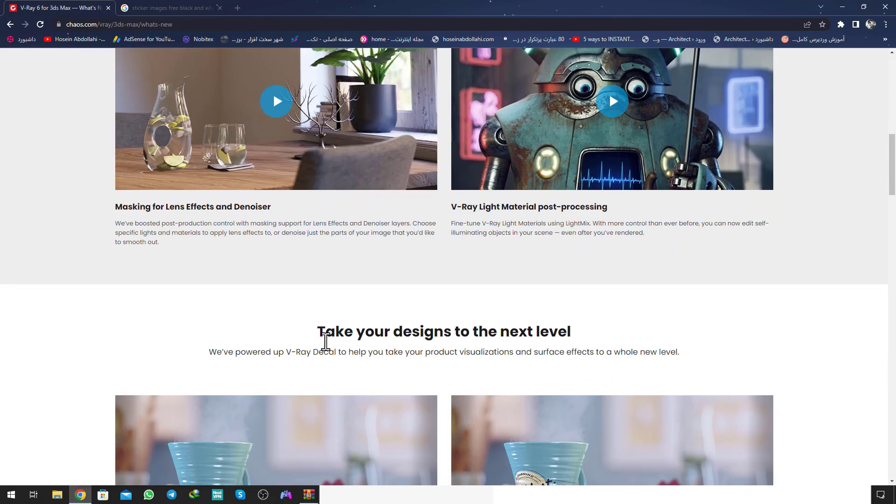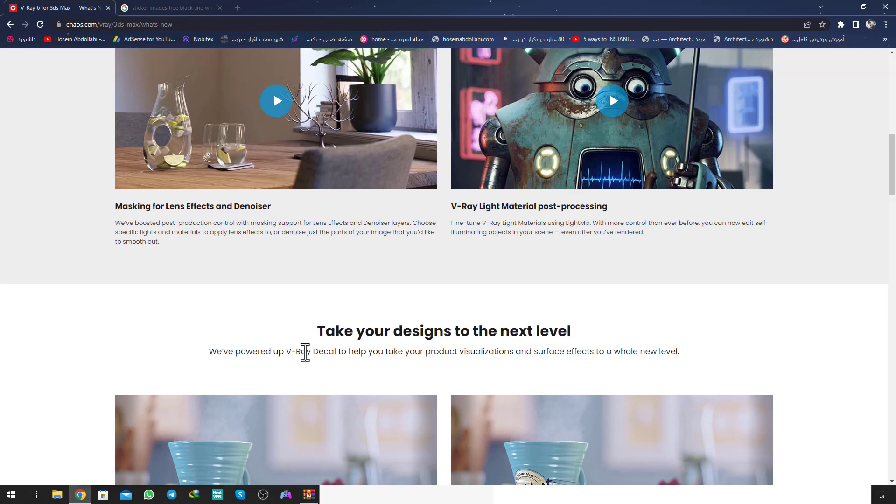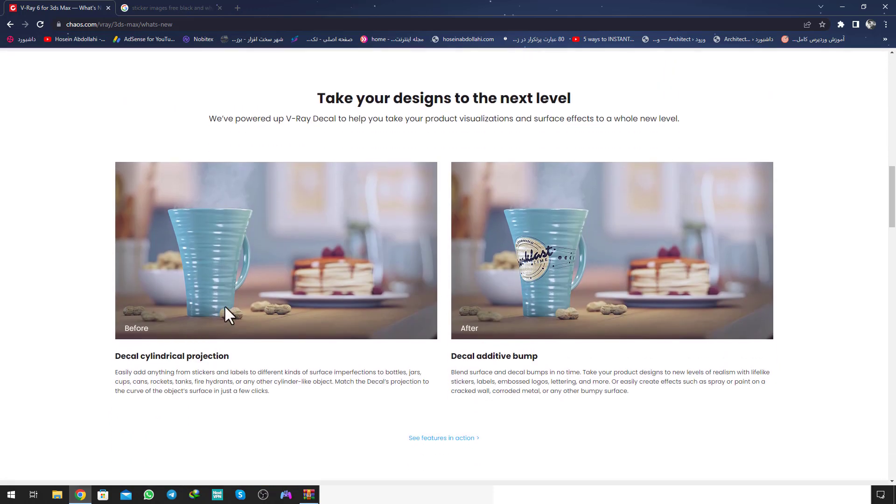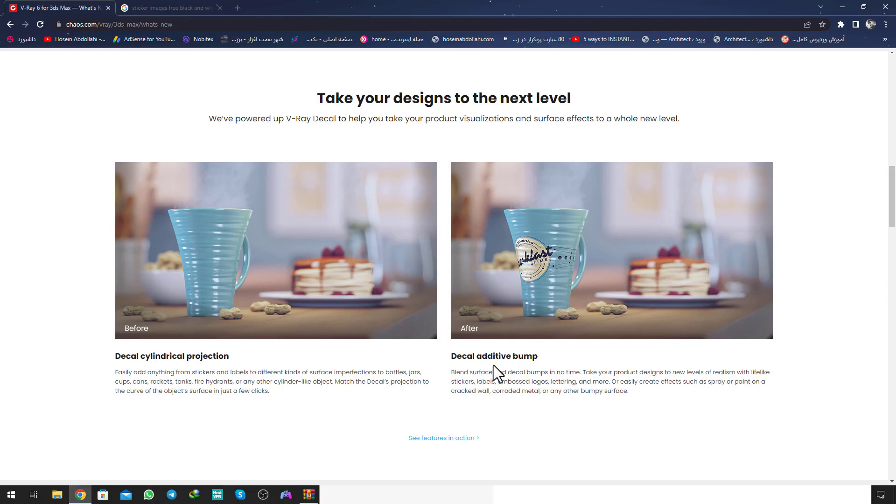Another is take your design to the next level. The power of the V-Ray decal to help you take your product visualization and surface effects to a whole new level. You can see before and after of putting the decal on the glass.